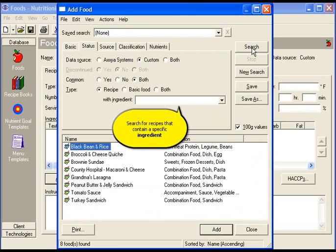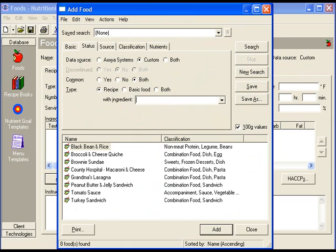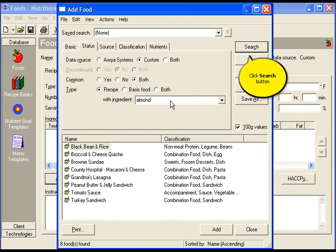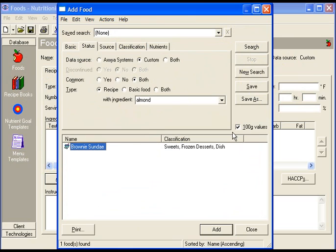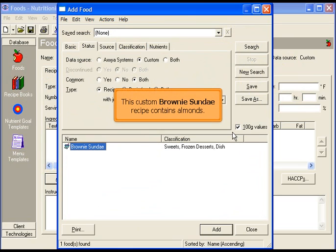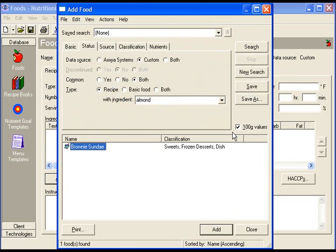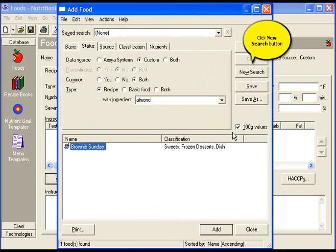You can search for recipes that contain a specific ingredient by typing that ingredient here. Then click search. This custom brownie sundae recipe contains almonds.